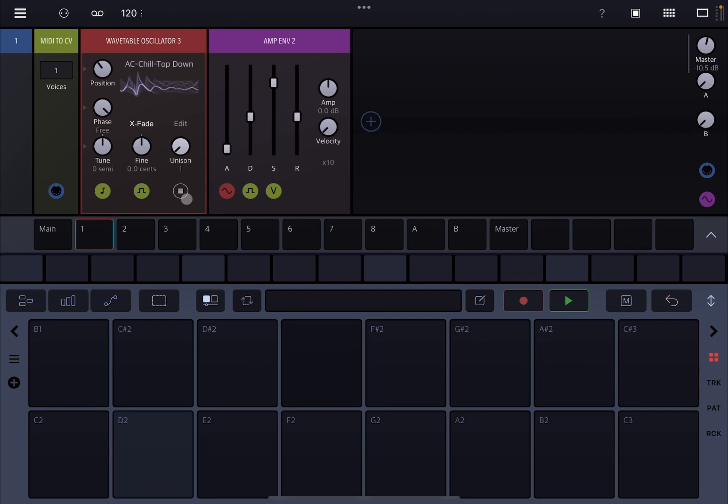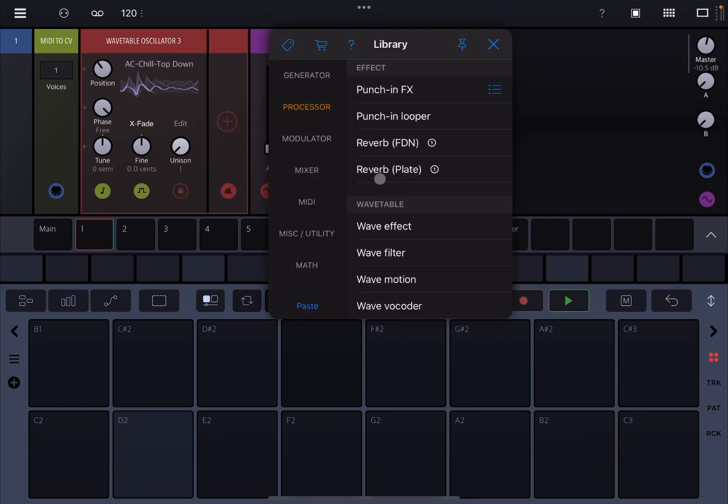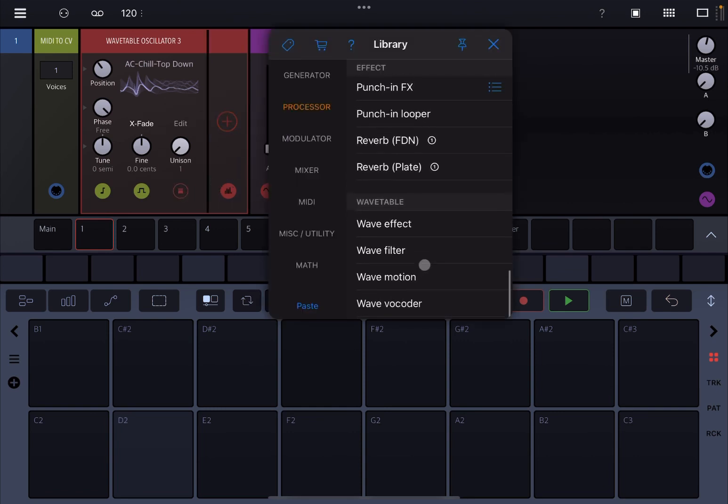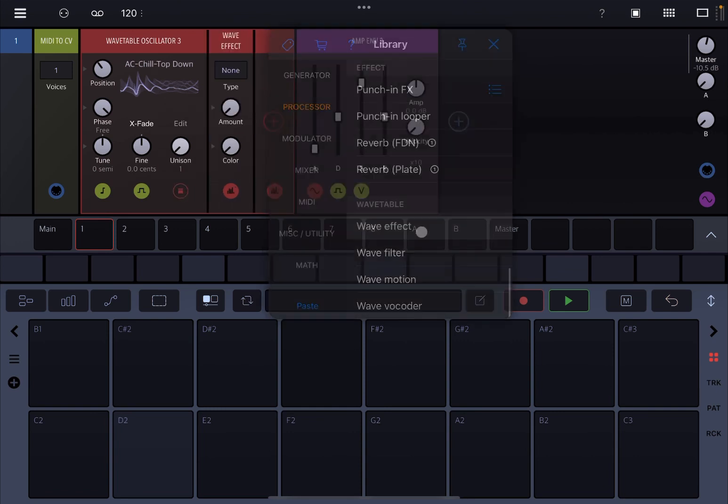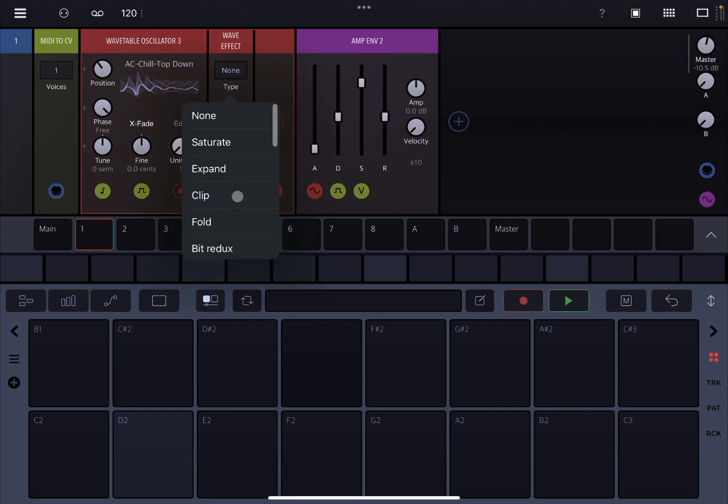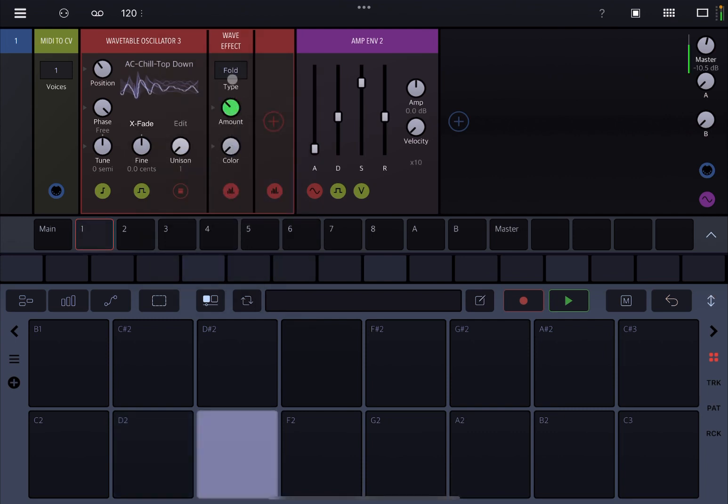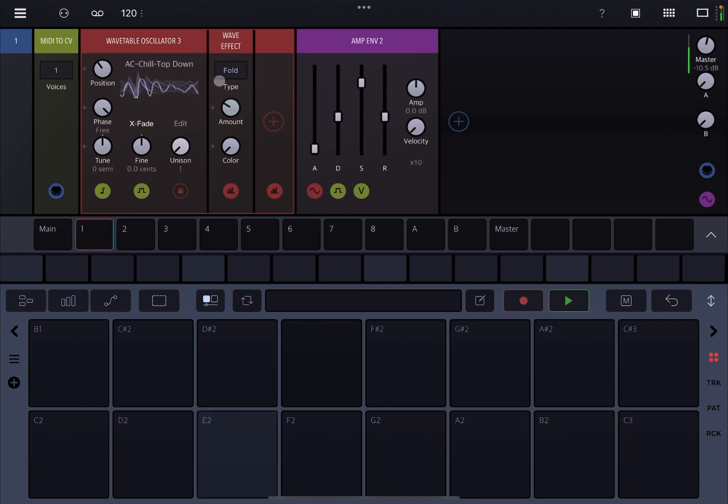What you also know is that you can also add effects here, like so. For example, you can say let's go to a wave effect and then for example, you can say I add a fold effect like so.